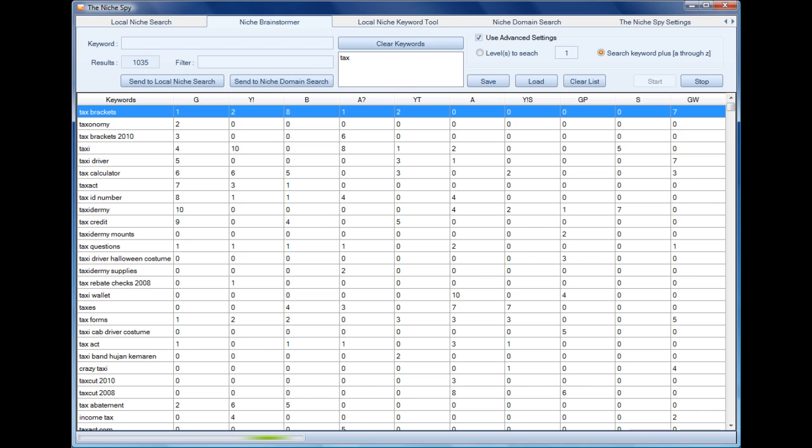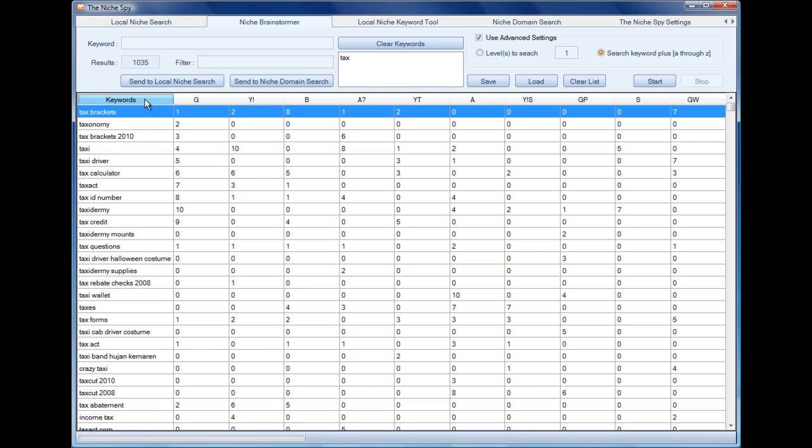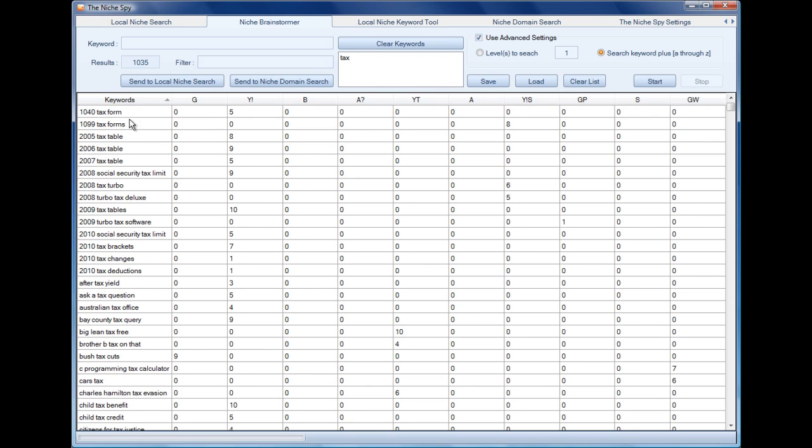Okay, so we've got 1,035 keywords. We can sort the keywords. The reason why these are useful is these are things that people are searching for or finding when they input the keyword 'tax' and then enter a letter.